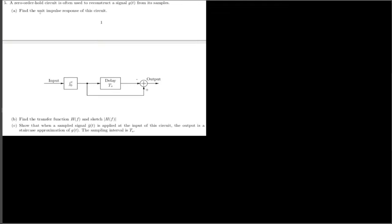To find the unit impulse response, we apply the impulse function δ(t) to the circuit. The circuit has a delay T_s, so the output will include the impulse function directly as well as a delayed version with delay T_s.